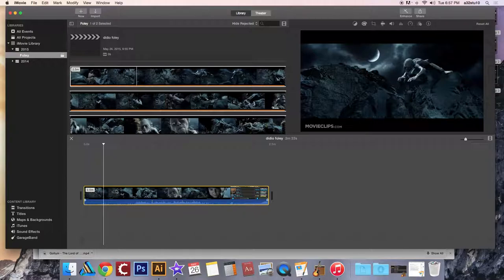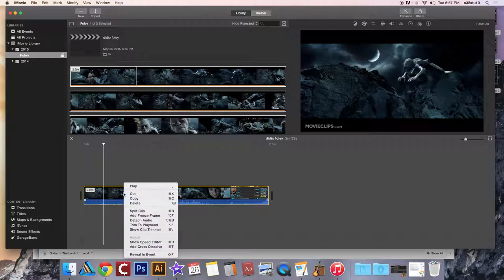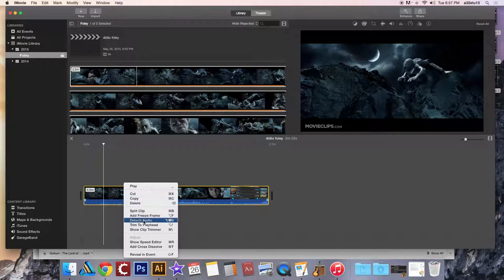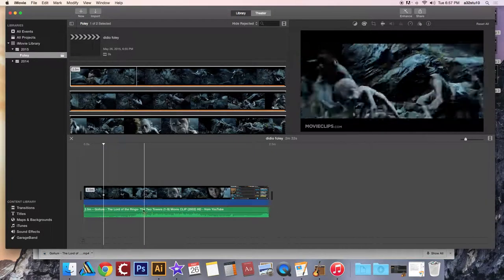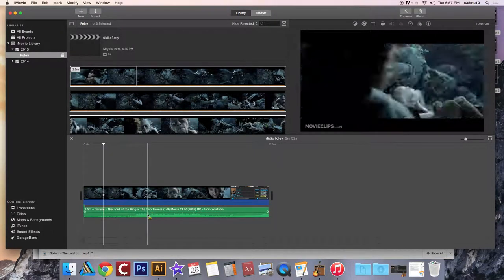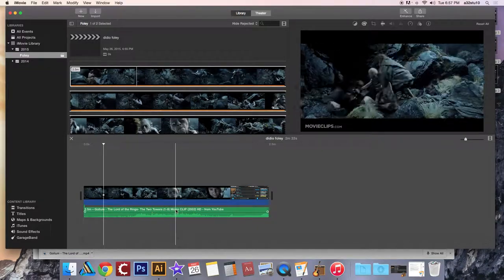So you're going to right click the video file in your timeline by holding the control key on your keyboard. Click on the video file in your timeline and choose detach audio.